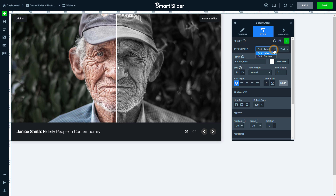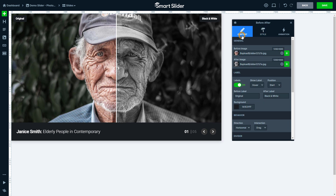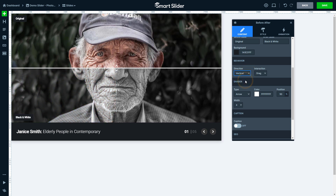Here you can choose whether you want to modify the labels or the captions font. For example, you can make the labels bold. Let's go back to the Content tab to check out the next settings. The direction of the divider doesn't have to be horizontal, but it can be vertical as well. For this design, I prefer the horizontal display.